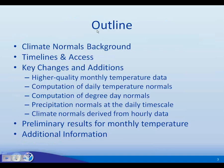This is an outline of today's talk. We're going to go over the background of normals, then discuss timelines and access, and then focus on key changes and additions from last time. That includes higher quality monthly temperature data, how we compute some of the different normals, and the inclusion of hourly data into the normal suite. We're going to show preliminary results for monthly temperature only, and then go over some additional information at the end.